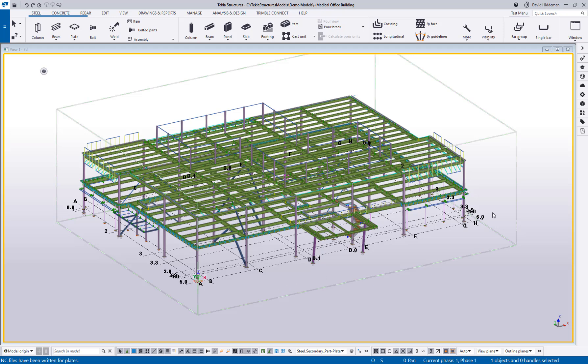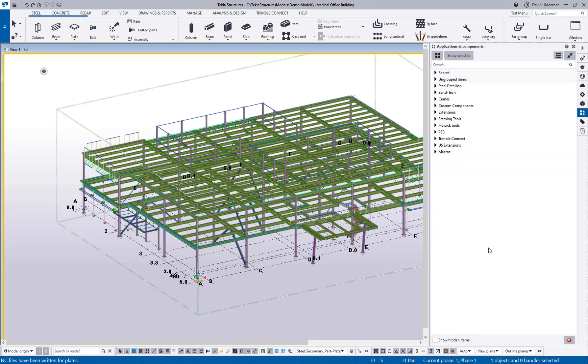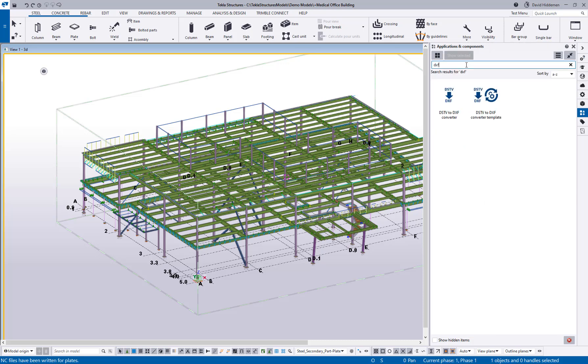If you come over here to the Applications and Components Catalog and search for DXF. If you've been using Tecla for a few years you may notice that the DSTV to DXF converter icon looks a bit different.